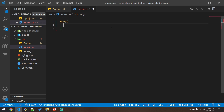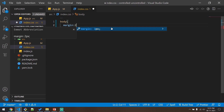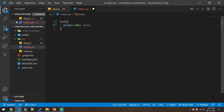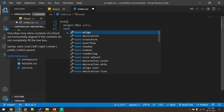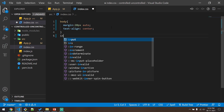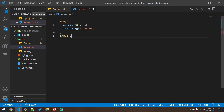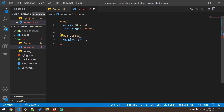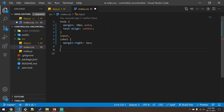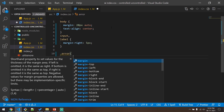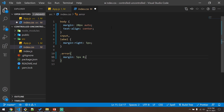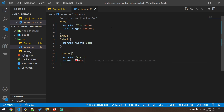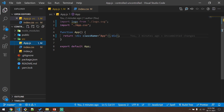Let me open index.css and add some basic styling. I'll create the body with a margin of 20px auto so that the contents come to the center, and a text-align center. For the input as well as the label I'll give a margin-right of 5px. We'll also be showing some error, and for that I'll give a margin of 5px 0 and make the color red. This is the basic CSS we'll be using.